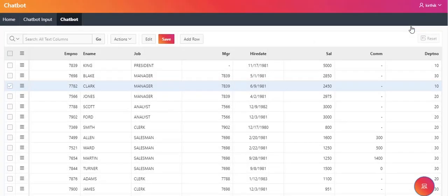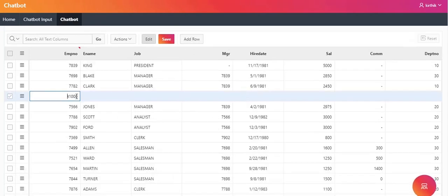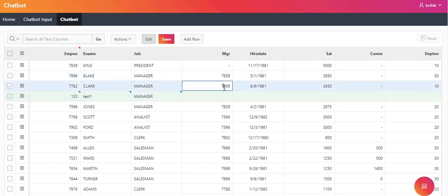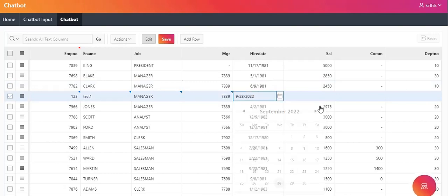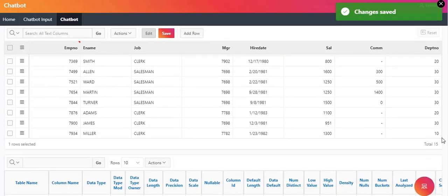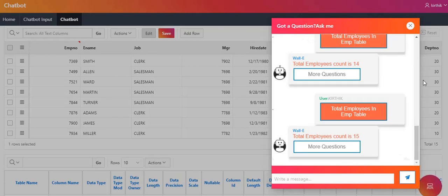I am going to close this chatbot. This is my employee table, and the total count is 14. I am going to add two more rows and click save. Now our total count is 15. Again, I am going to query the chatbot and click total employees in the EMP table. Total employees count is now 15, so it hits the database and checks for the latest results.